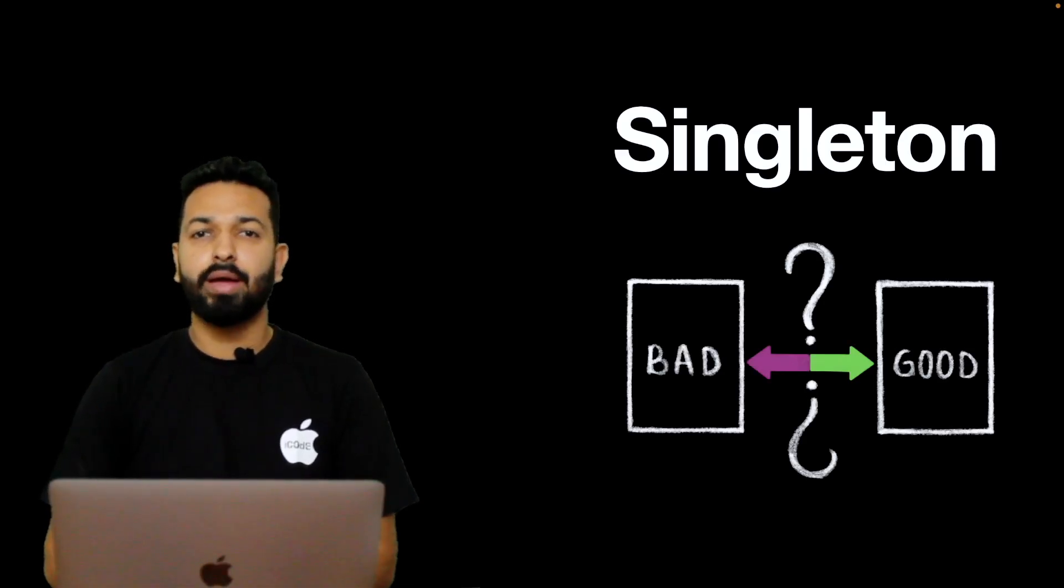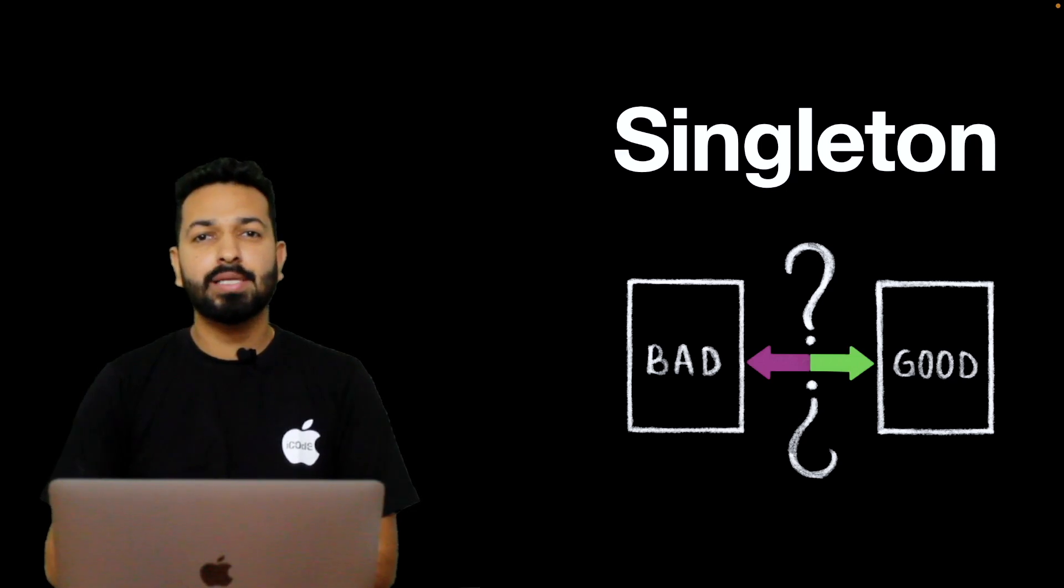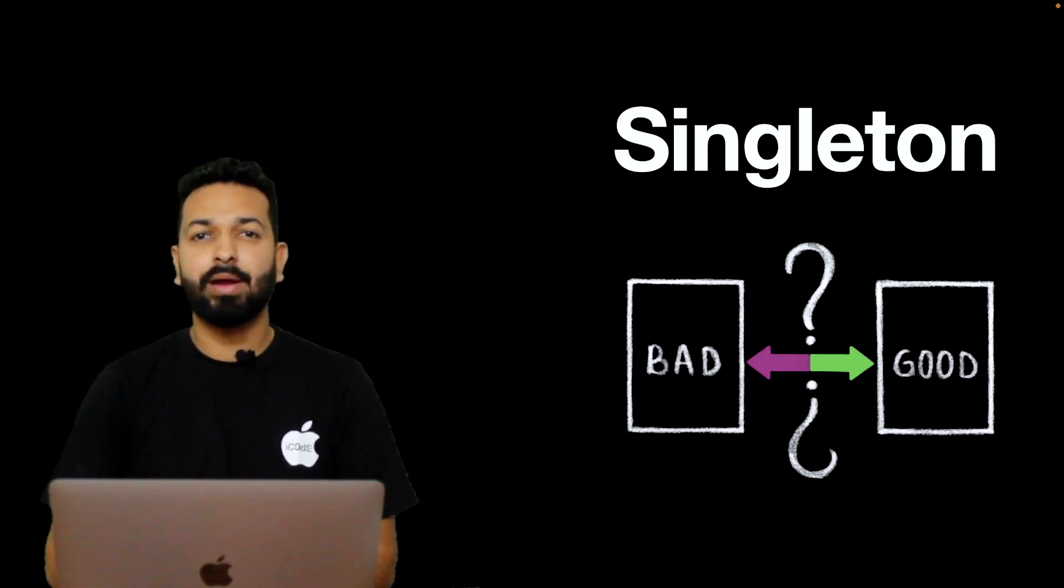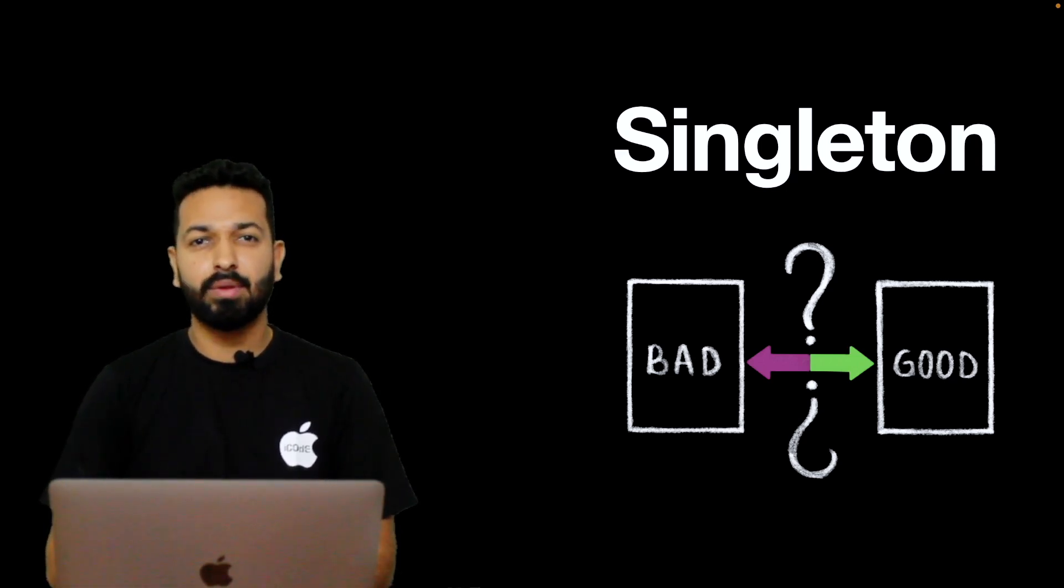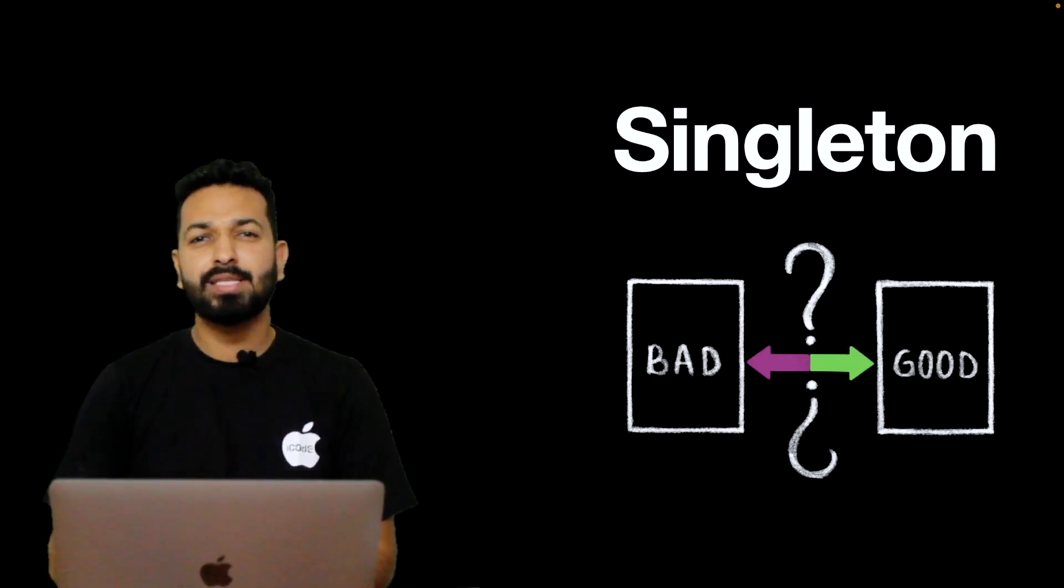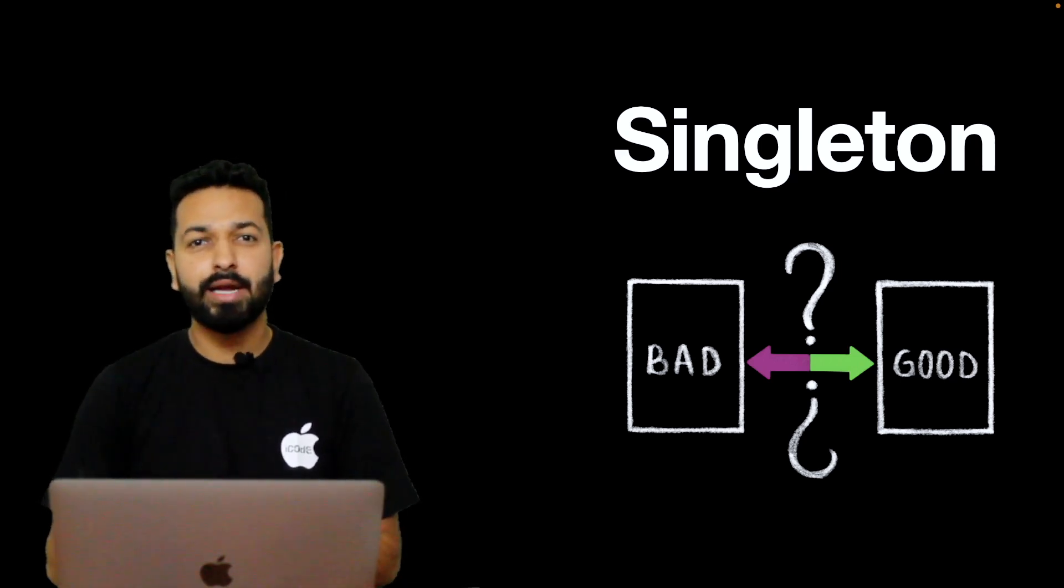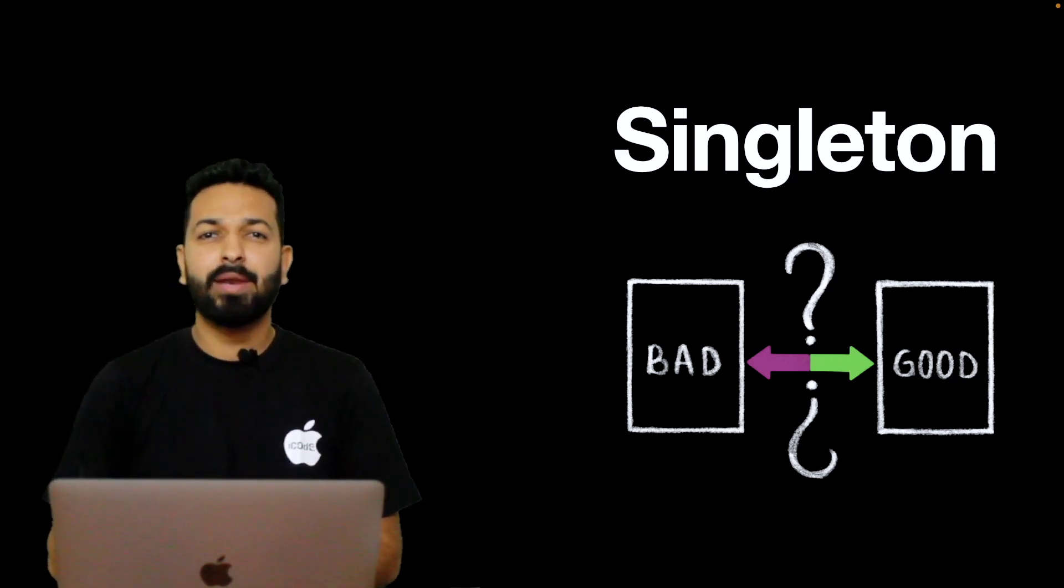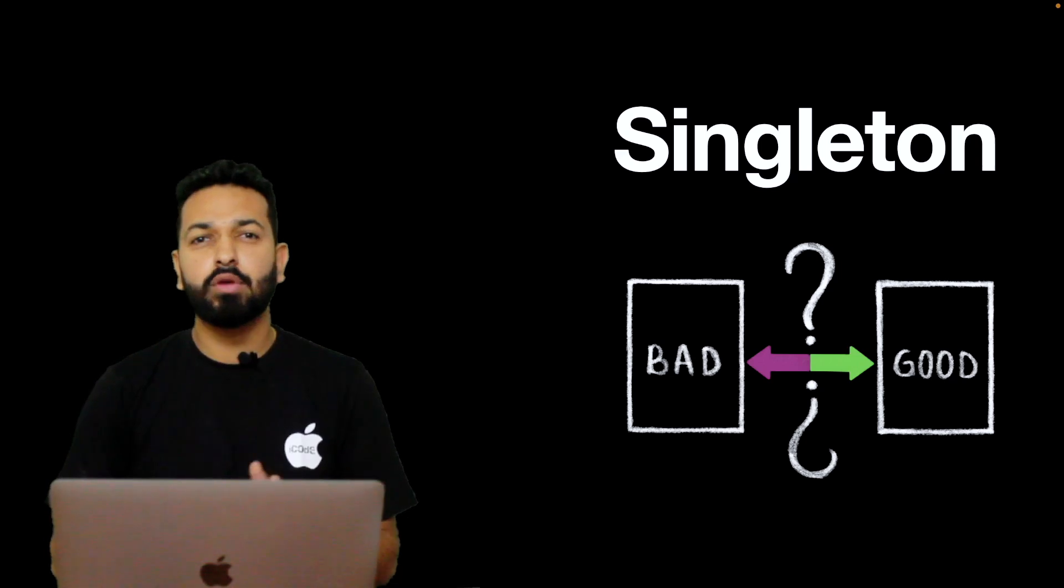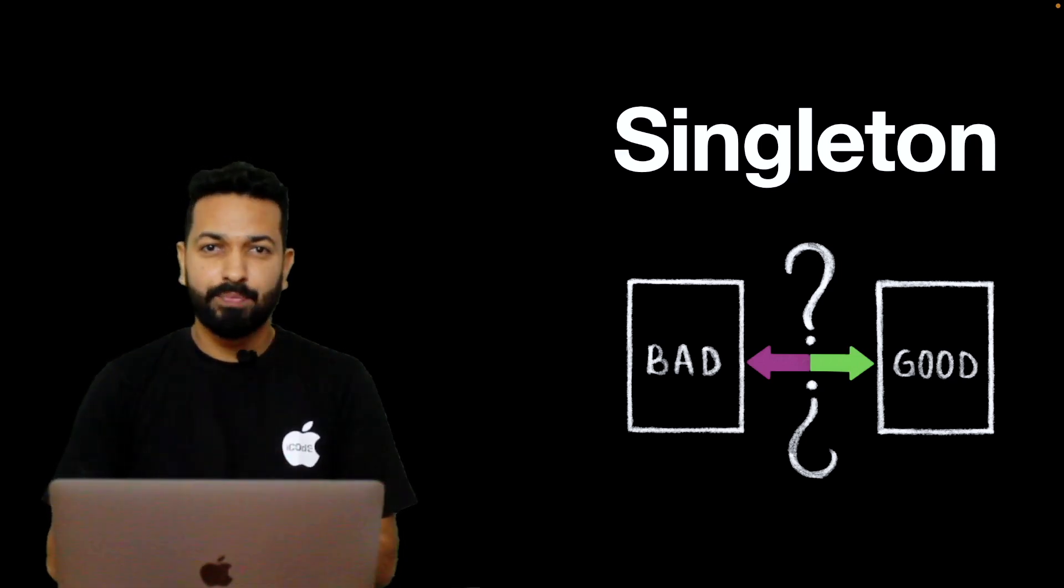Hey guys, welcome back to iCode. I am Pallav and in this video, I will be discussing one of the most controversial design patterns - Singleton. You would have heard people saying that Singleton is bad, you shouldn't be using it, it's a bad practice, leads to convoluted code, increases coupling, etc.